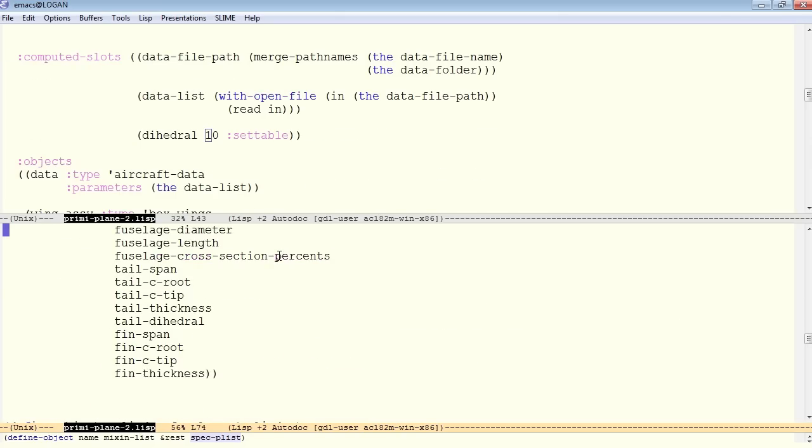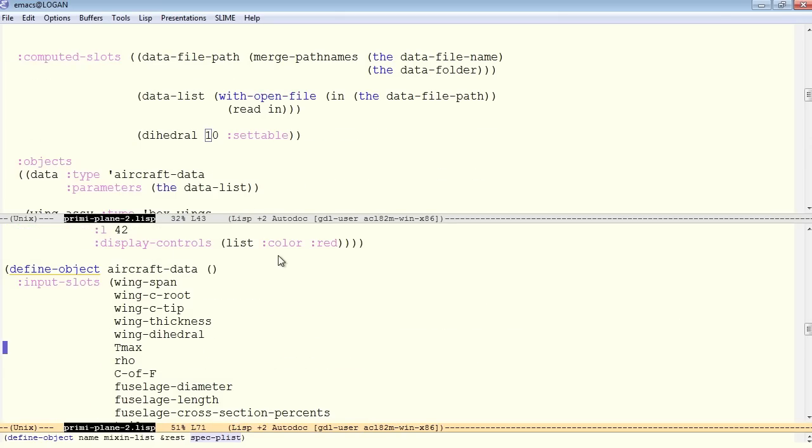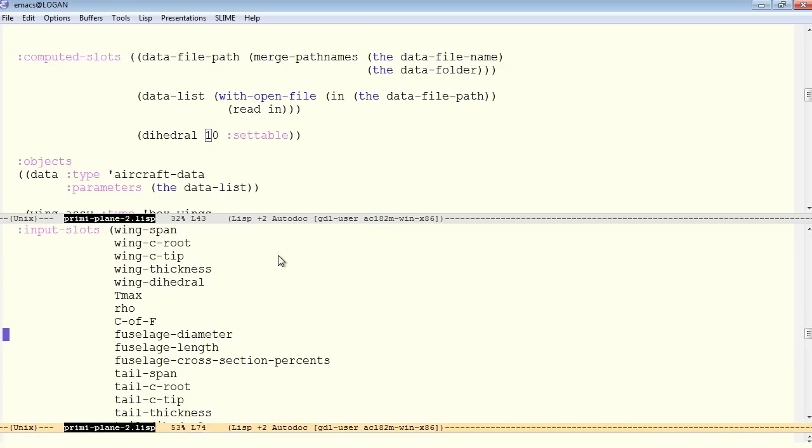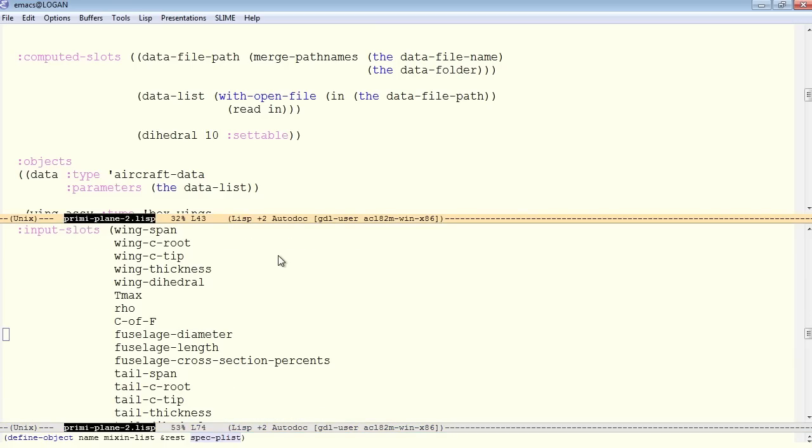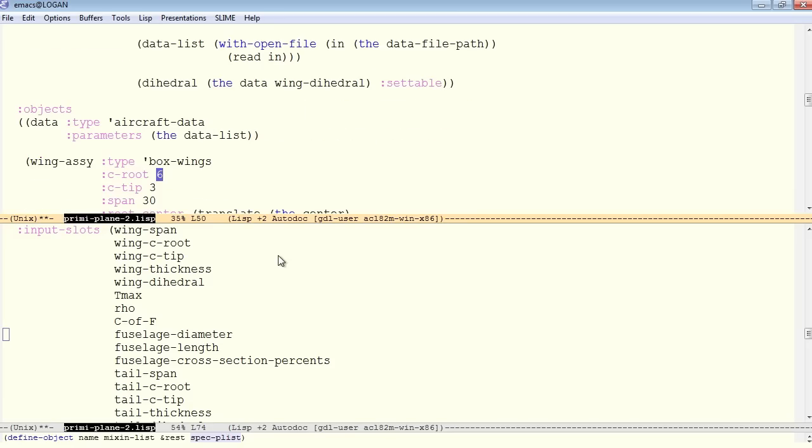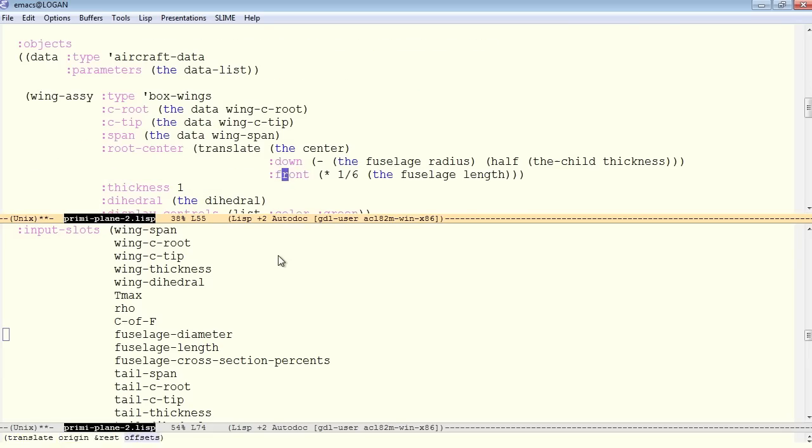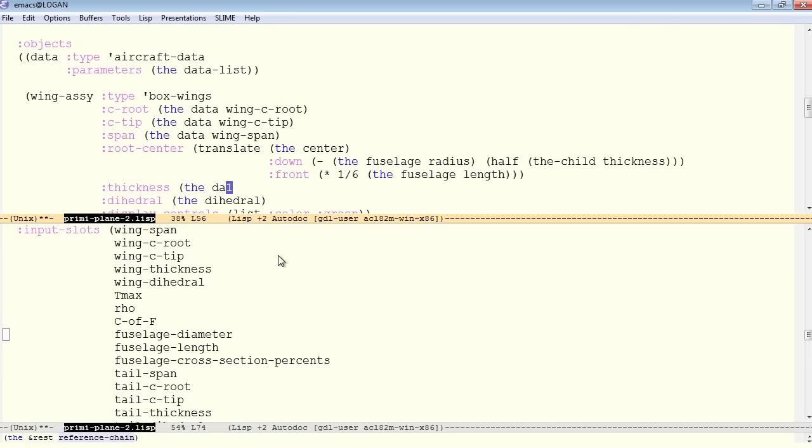So with our data object in view, so that we can see what the names on these are, for the wing, the dihedral is called the wing dihedral. So we would go for the data, wing dihedral. And the C root, of course, will be the data, wing C root. The C tip will be the data, wing C tip, wing span. Perhaps this one-sixth should be in the data file as well. The wing thickness is the data, wing thickness.